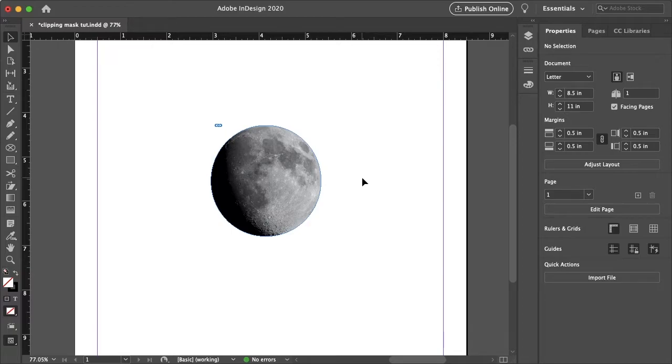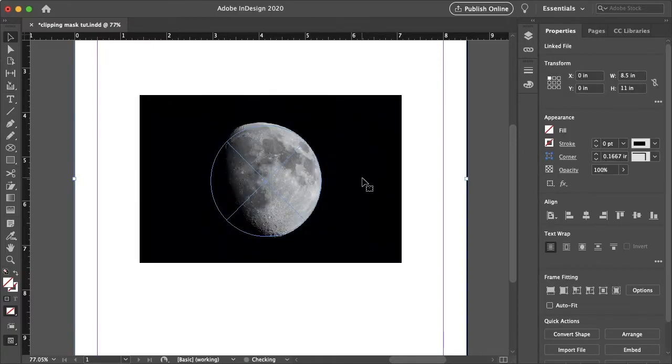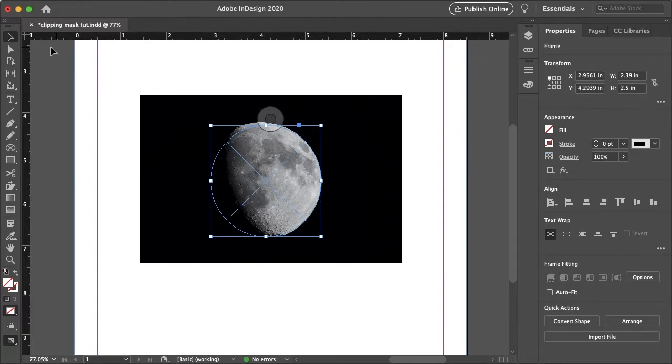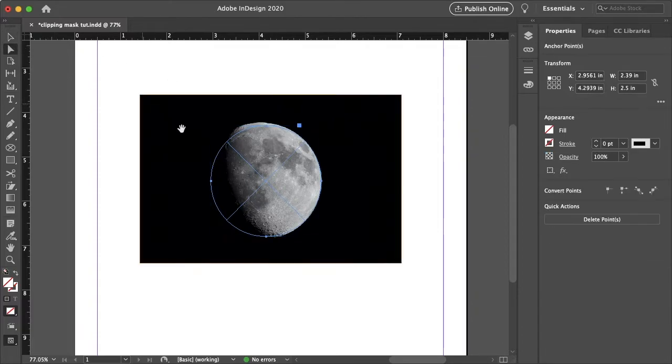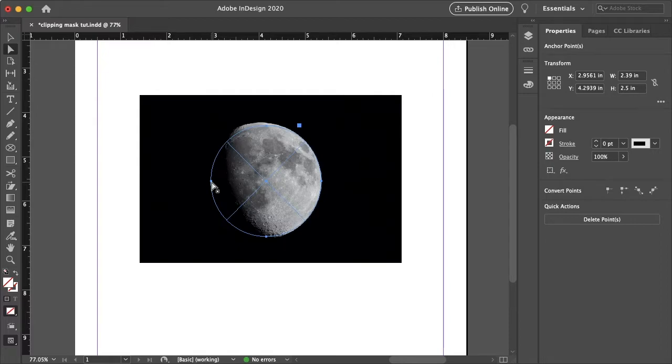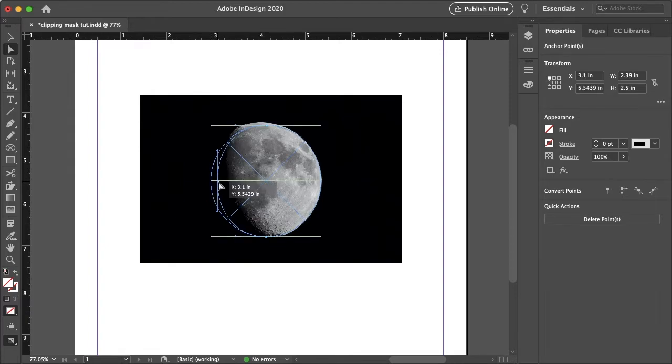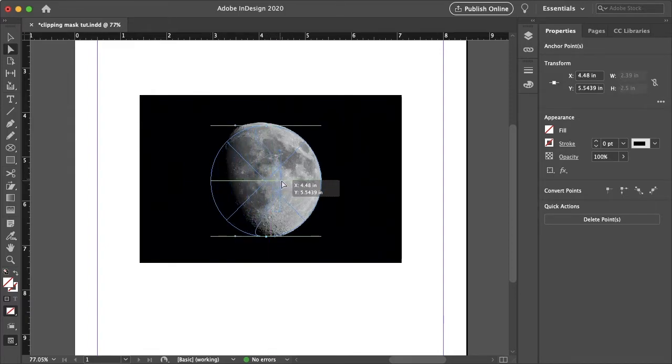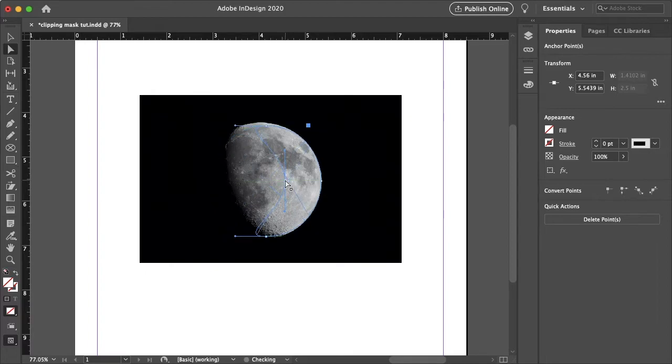So let's say I want to make a crescent moon. I'm going to use this circle to start and with my direct selection tool I'm going to select this anchor point here. I'm going to hold shift and click so it creates this handle. And now I'm going to just drag this to the right to kind of make a crescent moon.